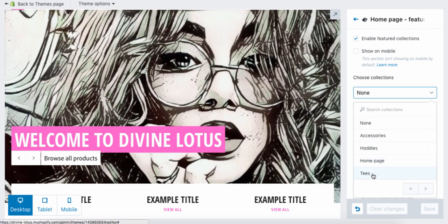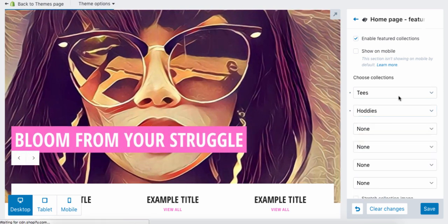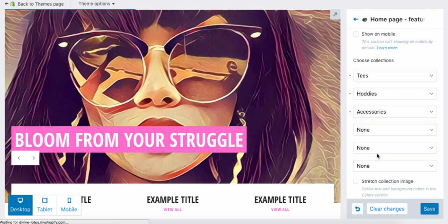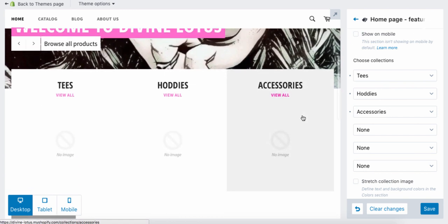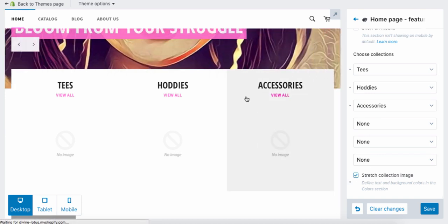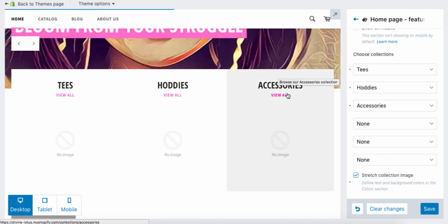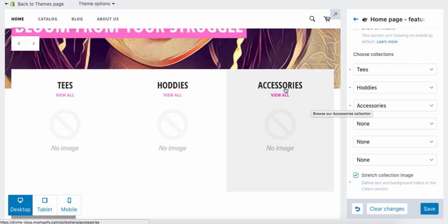Go back to your store and the collections pop up right there. You can select Tops as the first, Tees as the second, and Accessories as the third — you can have up to six. You can also stretch the image so it fills the entire background. Normally the image sits underneath and leaves the top white; when you click stretch, the image background goes entirely behind the words.